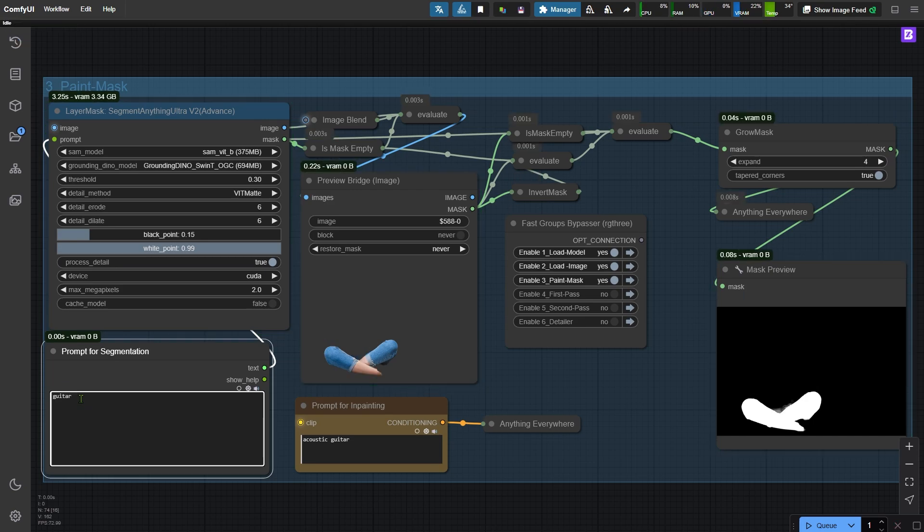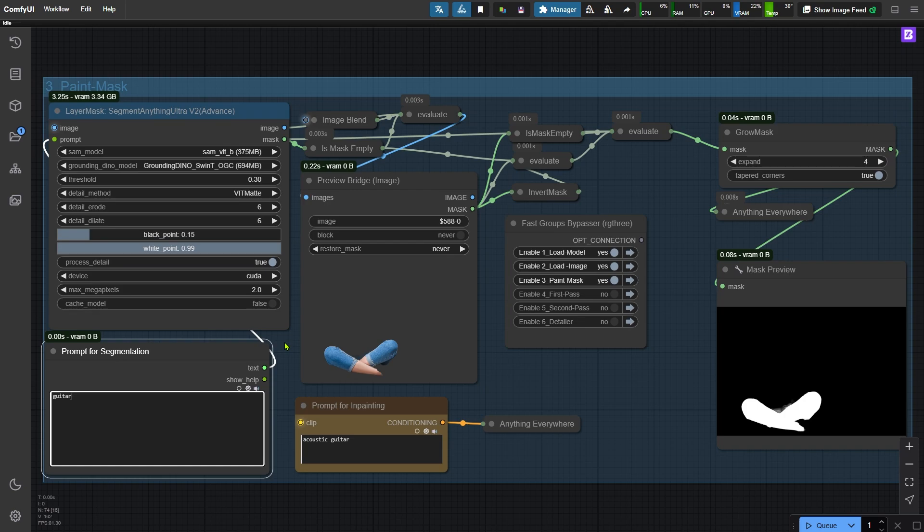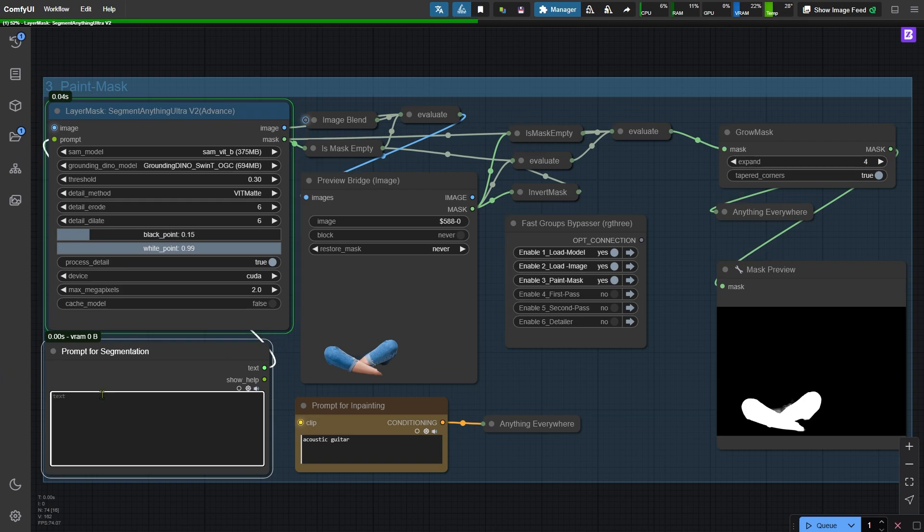This time though, it doesn't recognize it correctly. That's probably because the guitar is partially covered by the arm, splitting it into two parts, so the node struggles to identify it properly. If we want to inpaint the guitar like turning this electric guitar into an acoustic guitar, there's an easy workaround. Instead of relying on a prompt, we can leave it empty and paint the mask manually.